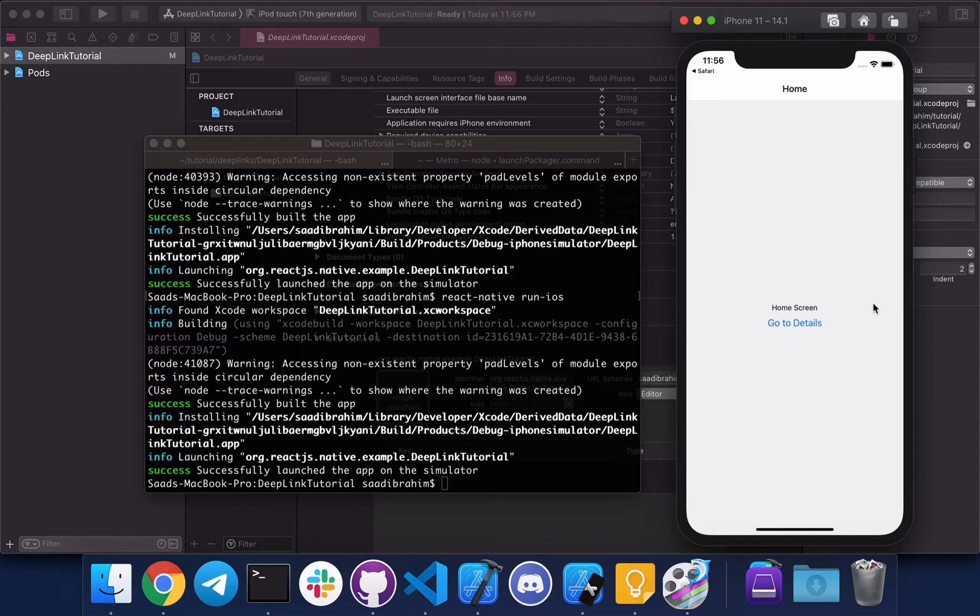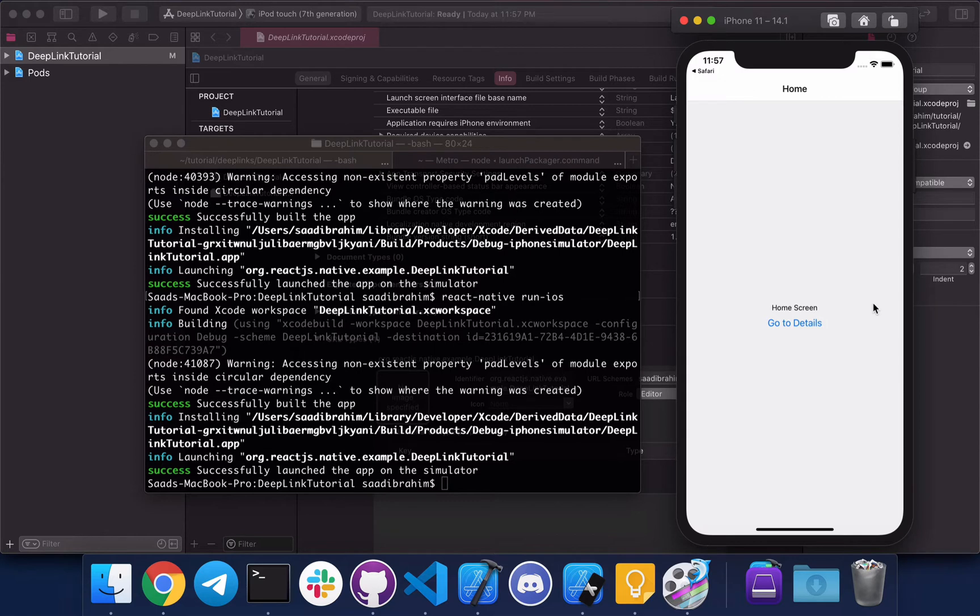Now we can move on to universal link. Universal links are easy as well, there's just one more step you need to do, which is basically you need to verify the domain that you want to link to your app. To do that you need to upload a JSON file to your website. Let's go back to Chrome so I can show you an example of that.